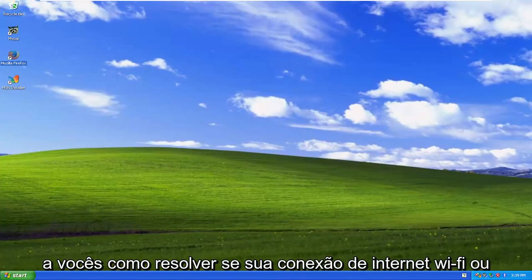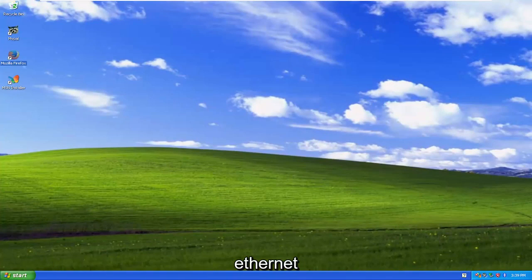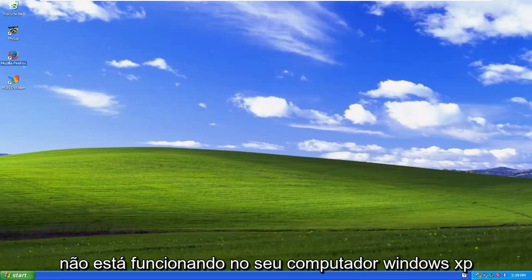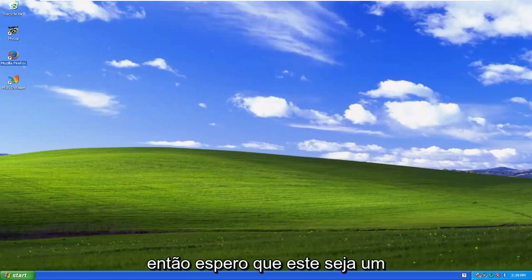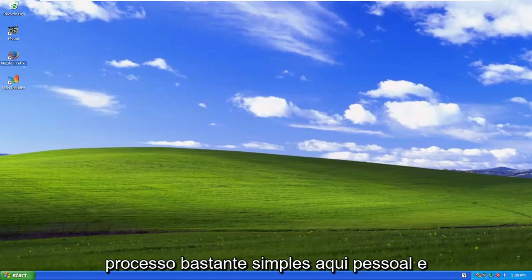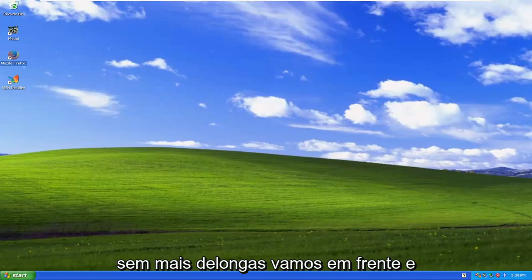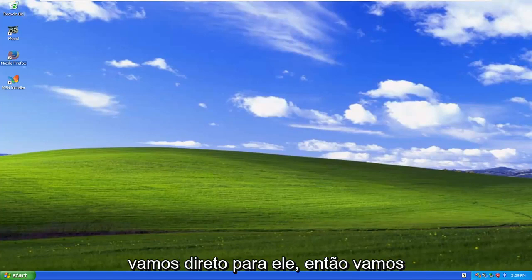In today's tutorial I'm going to show you guys how to resolve if your Wi-Fi or Ethernet-based internet connection is not working on your Windows XP computer. So this should hopefully be a pretty straightforward process here guys and without further ado let's go ahead and jump right into it.